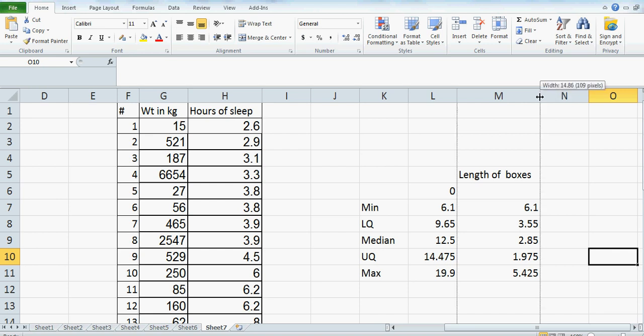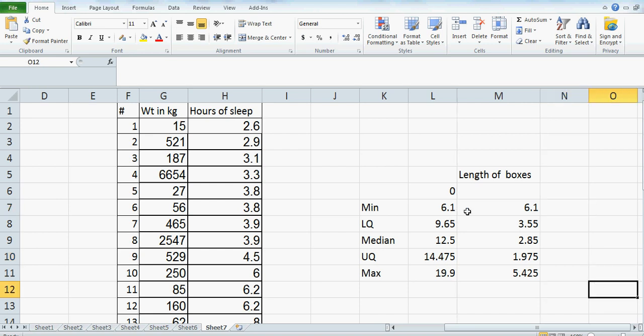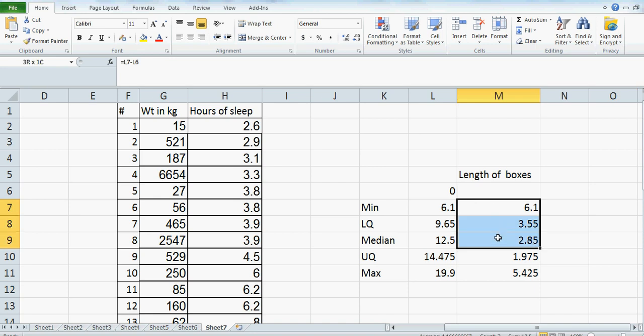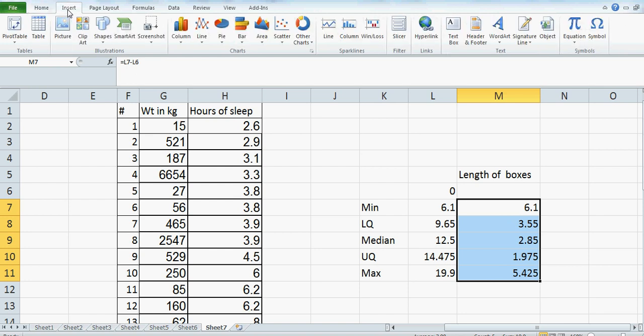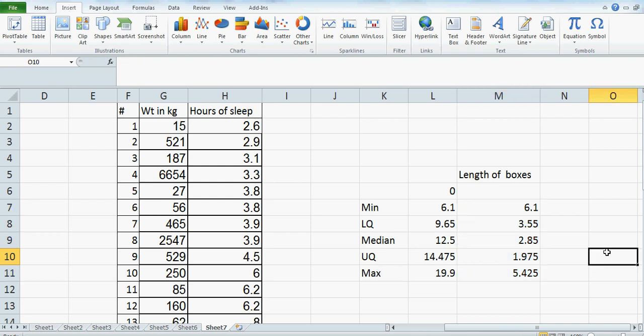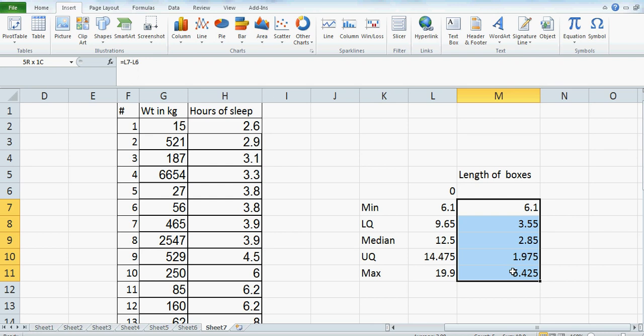Once you have the boxes, you have to highlight all the boxes, then go to Insert. I've also got a document I'll upload where all these instructions are given — those who don't understand what I'm saying can read the instructions. So go to Insert.